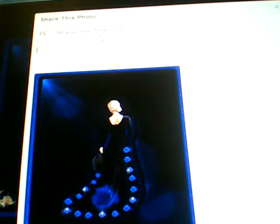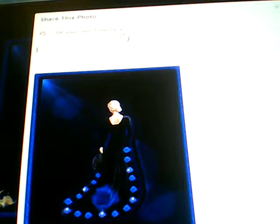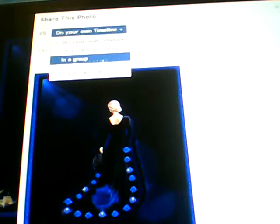What you want to do is take this for example. You click on the picture. Once you click on the picture, you'll see 'Share.' Up here, this is where you'll see 'On your own timeline.' Click on that. And then down here, where it says 'In a group,' you click on that.